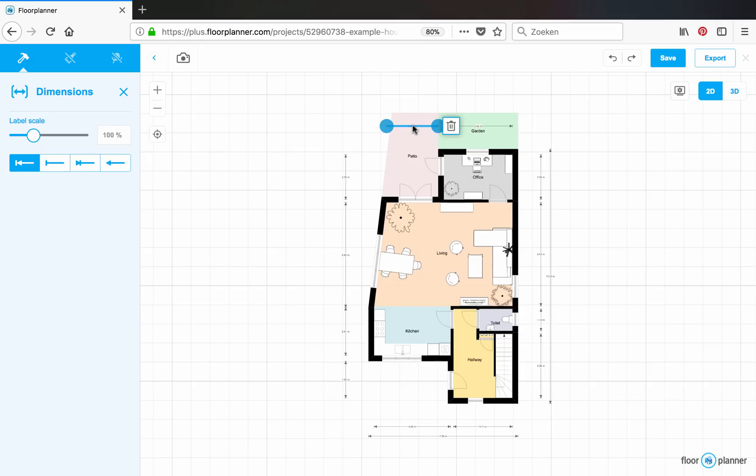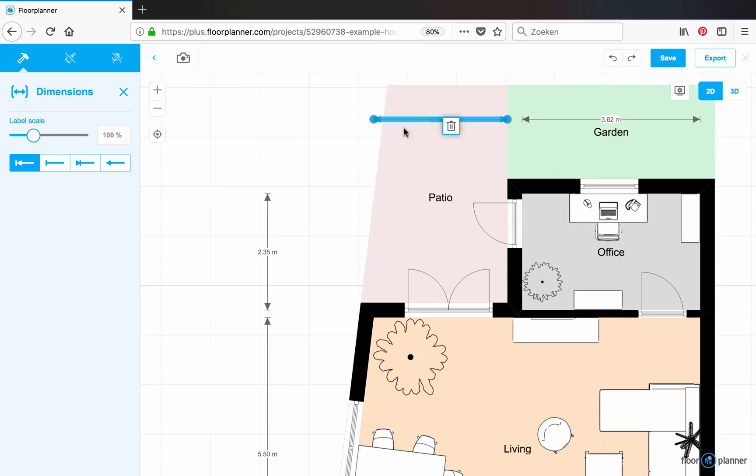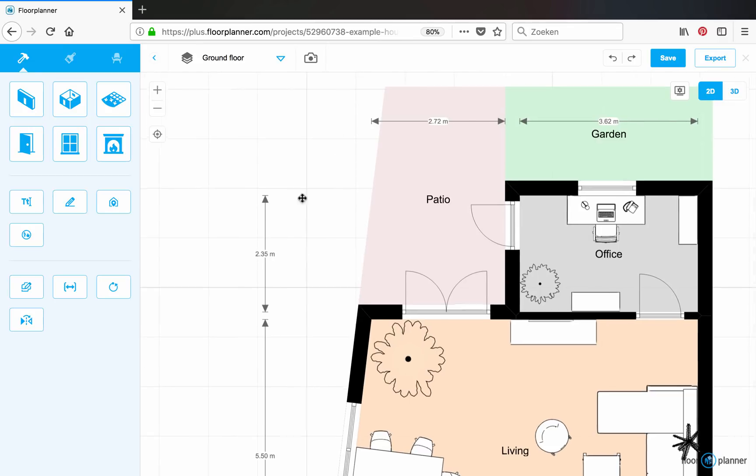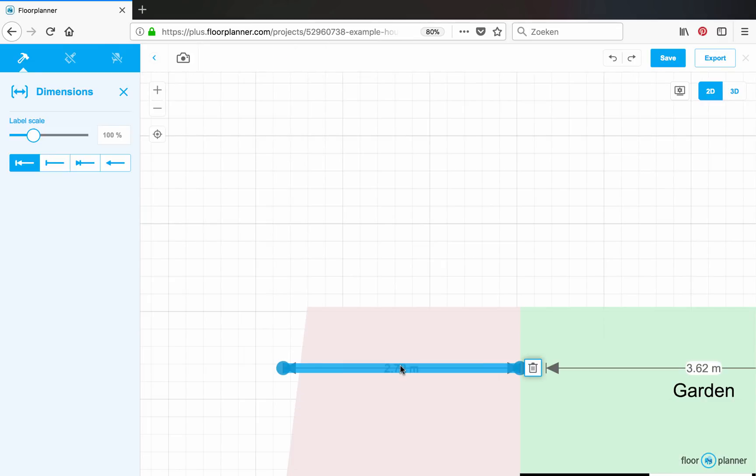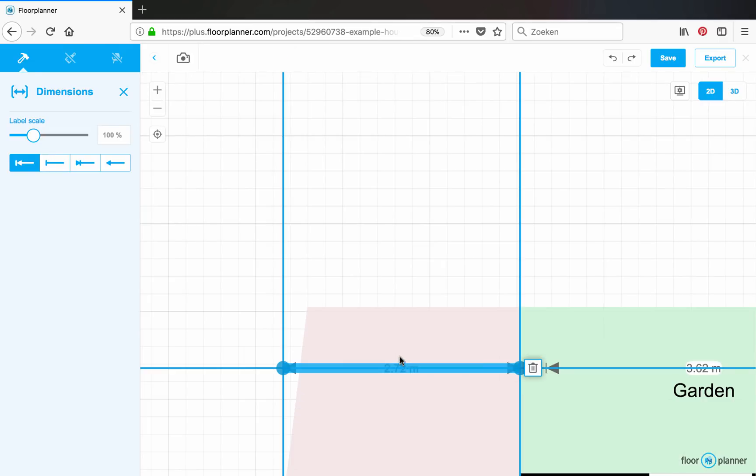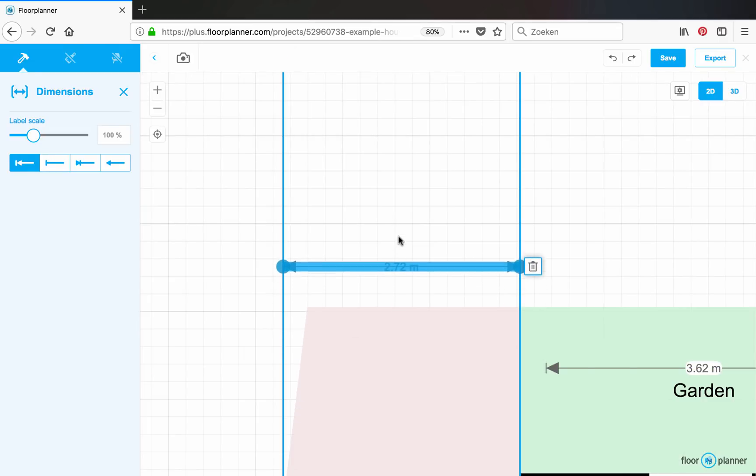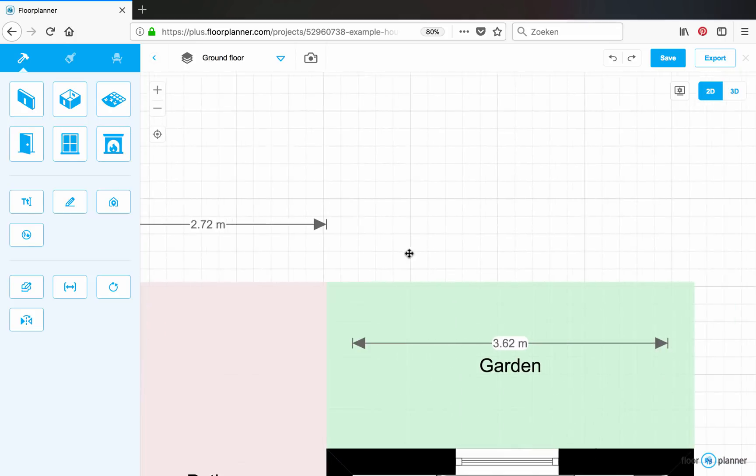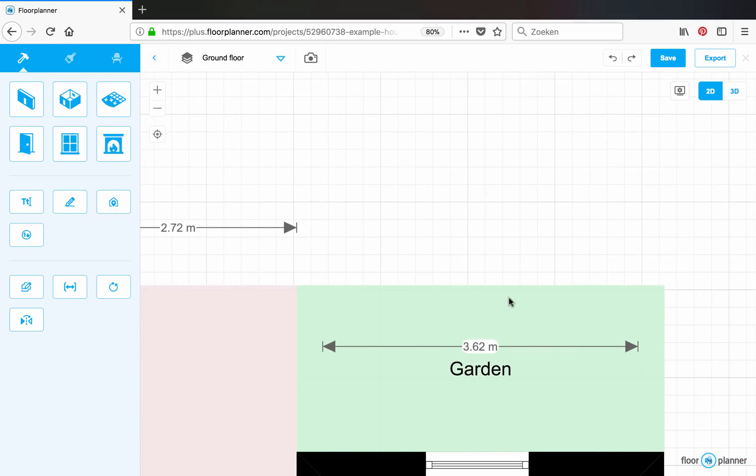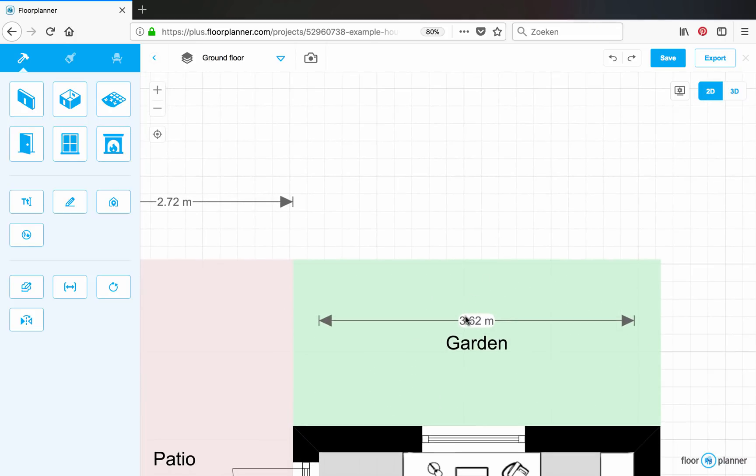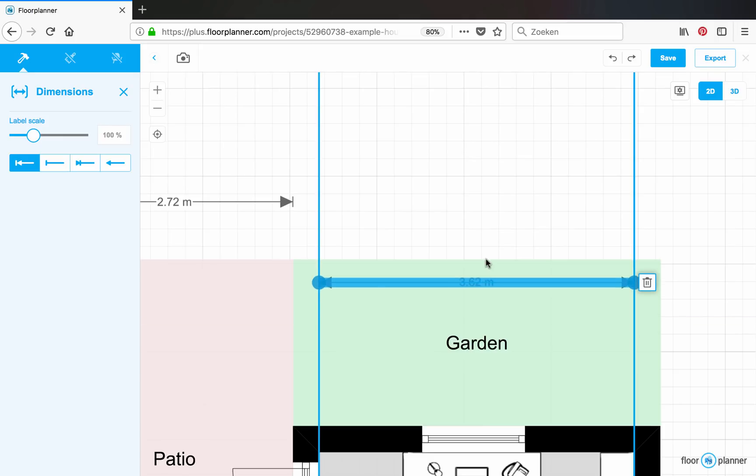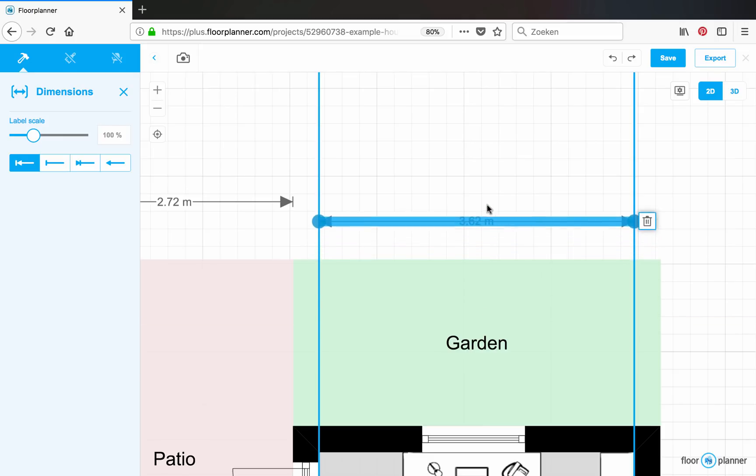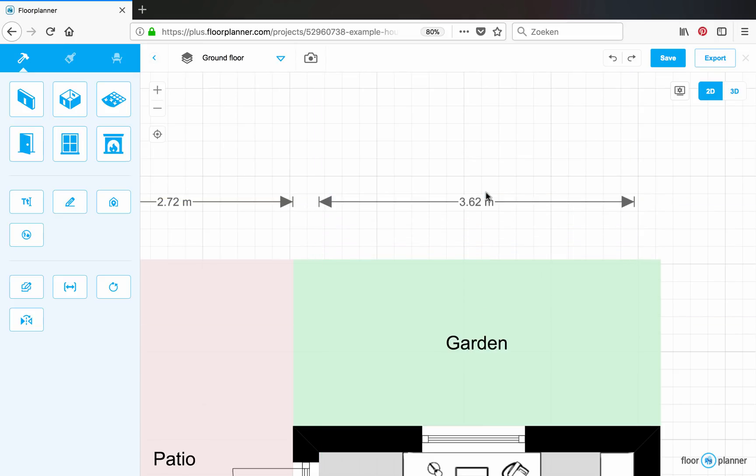Now I can select a dimension and either remove it or move it like this. This one. Let's move it outside of my plan.